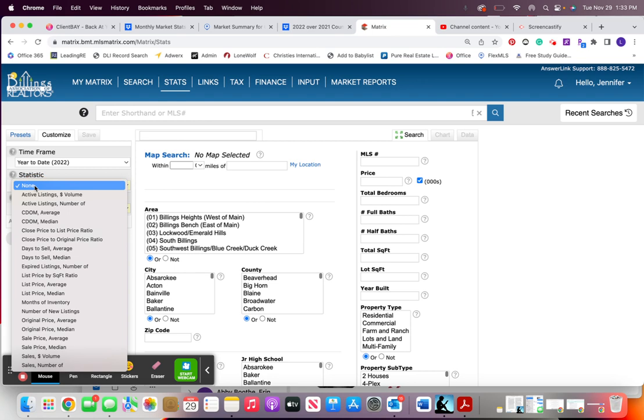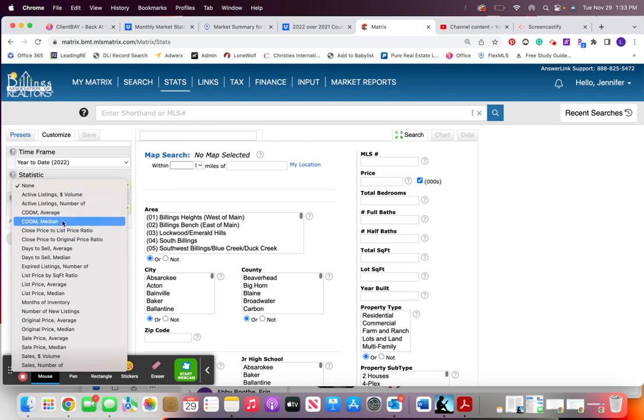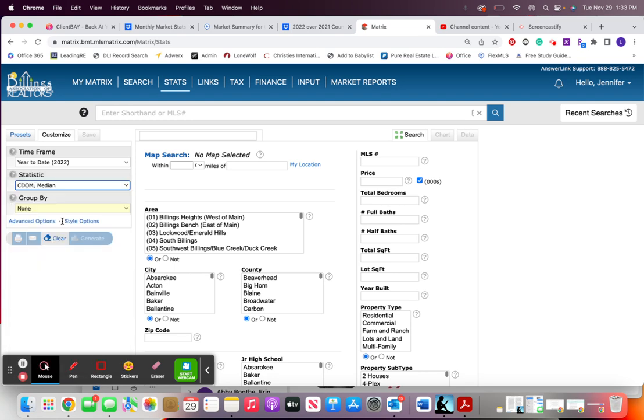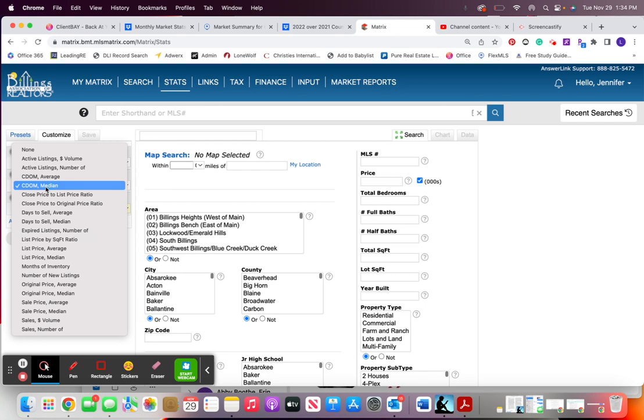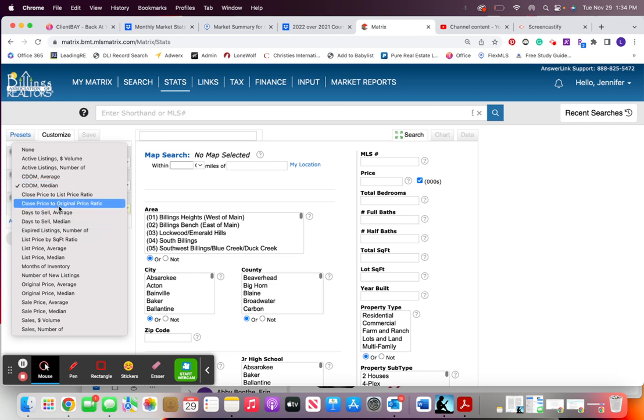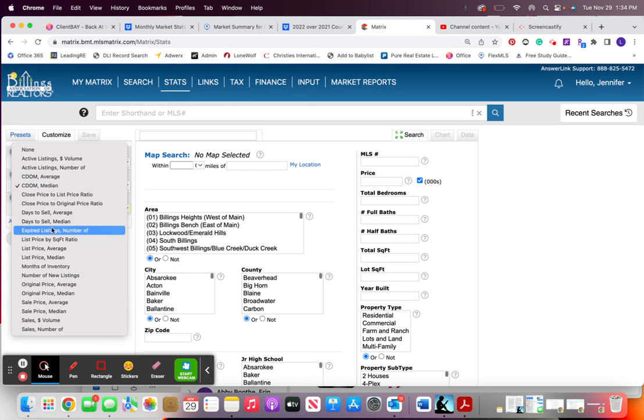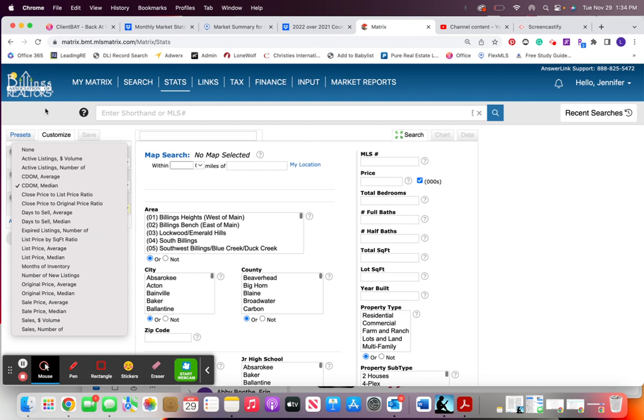Year to date, see this cumulative. I tend to do median with this I believe is how I normally do it. Then there's also this days to sell. If you see a number that's kind of weird like it's really low go to this days to sell number. Yeah those are the four stats that we pull for the Billings area. That's it.